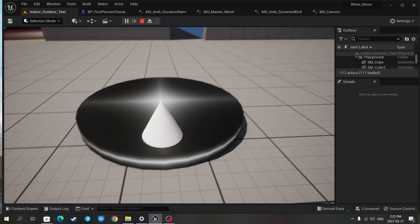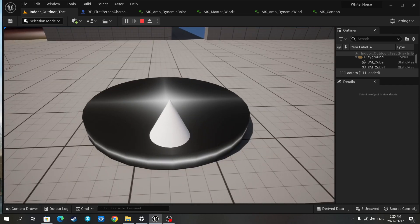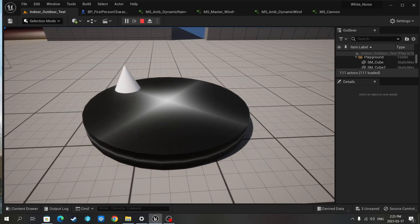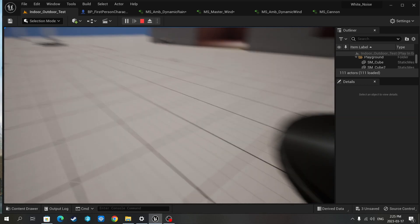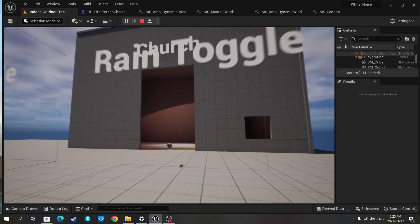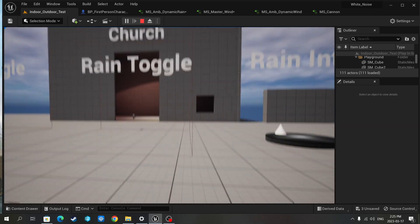This is a knob, my rain intensity knob. So we'll just keep that up so we can hear it and I'll trigger the rain by going into this overlap box here.